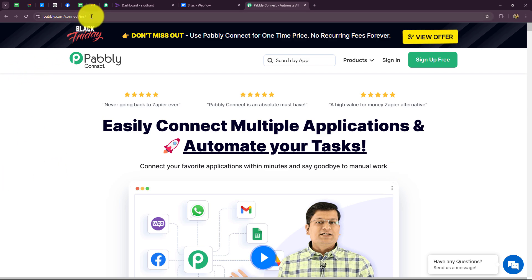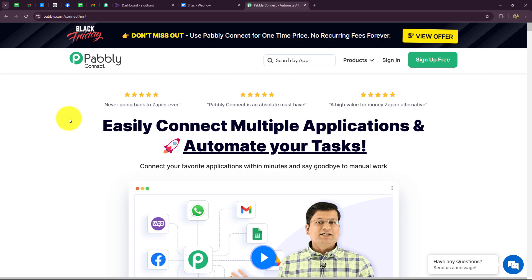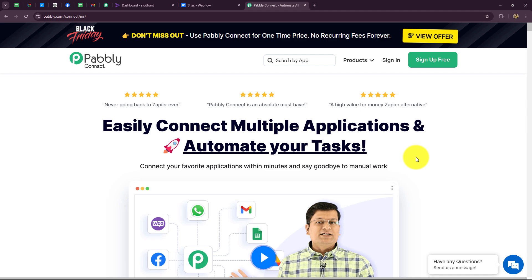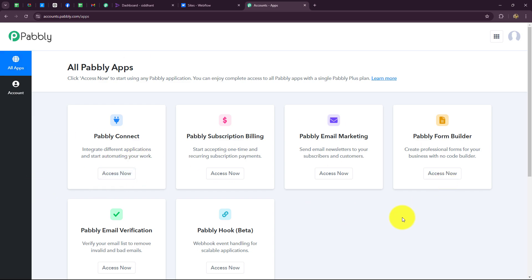This is the homepage of Pabbly Connect, which we can reach by typing the URL pabbly.com/connect in our browser. After coming here, we will find two options: sign in and sign up for free. If you are an existing user, just click on sign in. If you are a new user, click on sign up for free to create a free new account in just two minutes — you will receive 100 free tasks every month to explore the software and test multiple automations. As an existing user, I am going to directly click on sign in. Then I'll click on access now to go to Pabbly Connect.